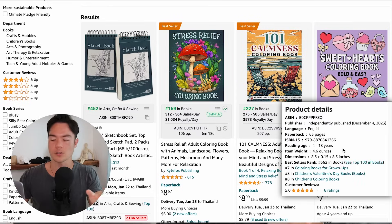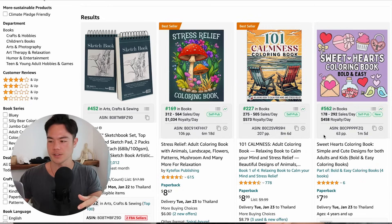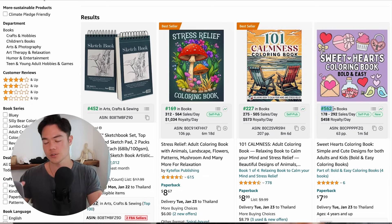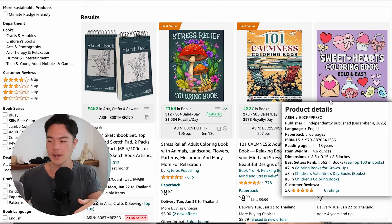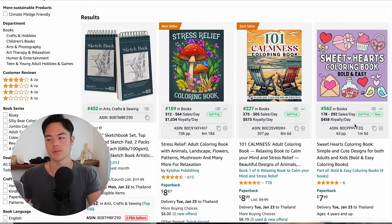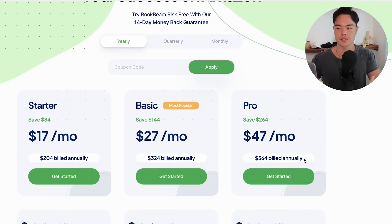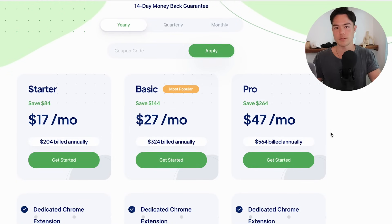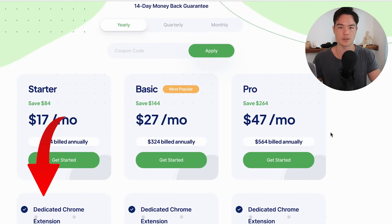BookBeam also has a Chrome plugin that shows you not only the BSR while searching on Amazon, but also how many sales it's making every single day and how much the book is actually earning. This book in particular is doing $458 a day. It's a very useful tool. They have three different pricing options — the link is below this video.